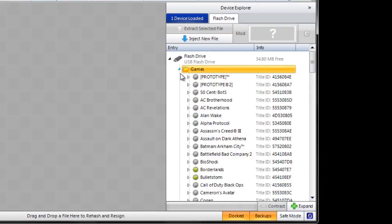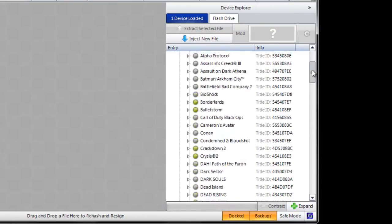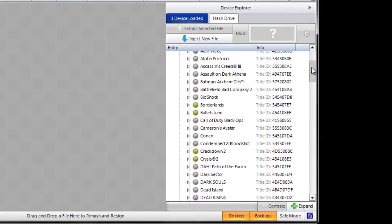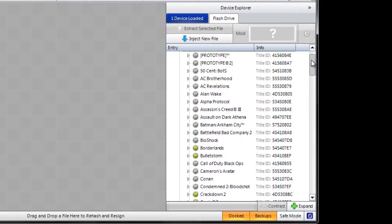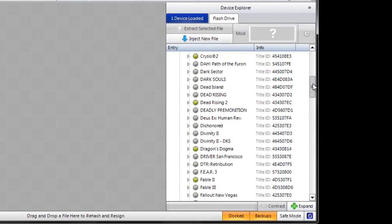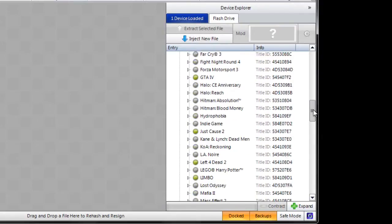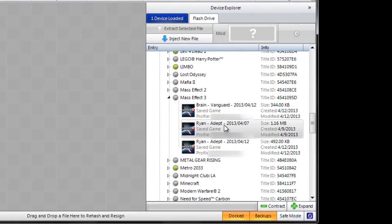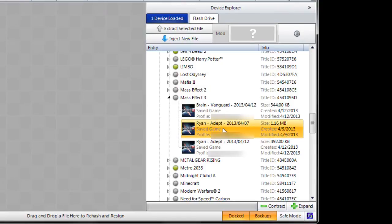You just want to go to games, scroll down, it's in alphabetical order I believe. Actually no it's not because it starts at P. Well, go down to Mass Effect 3 and extract whatever save you'll be using. I have three here but I'll be using this one.